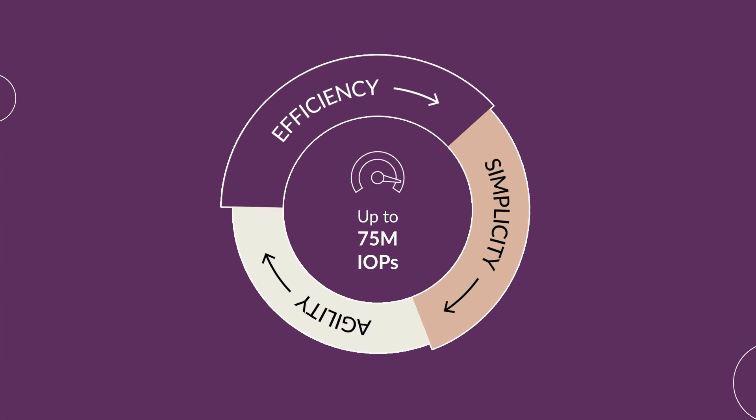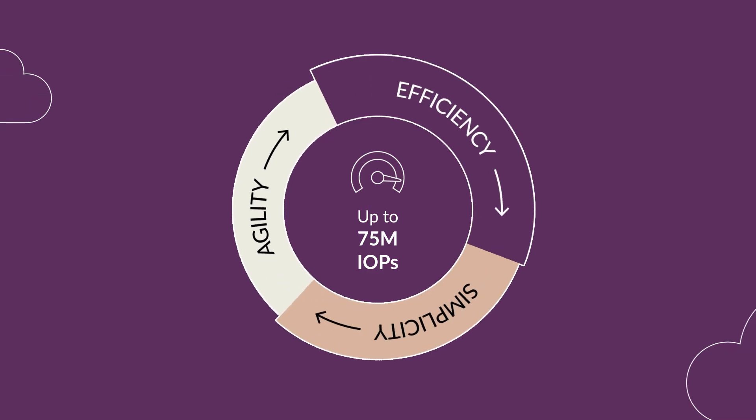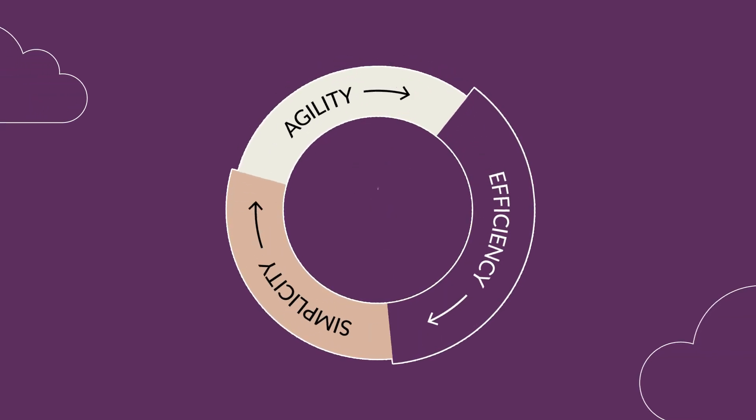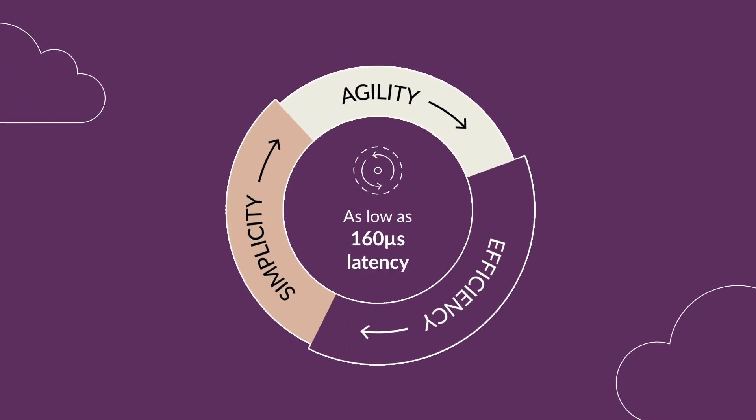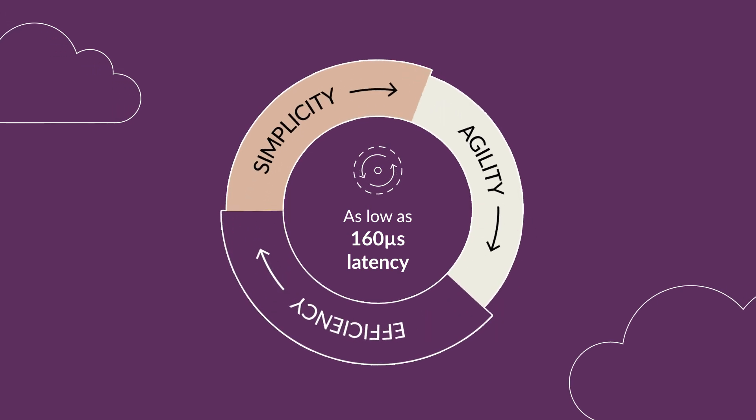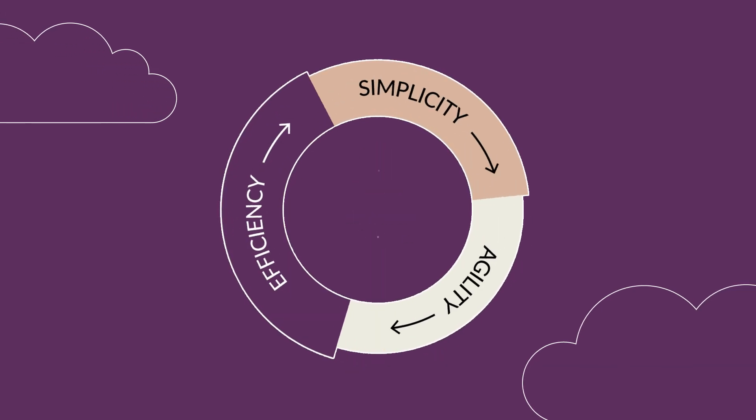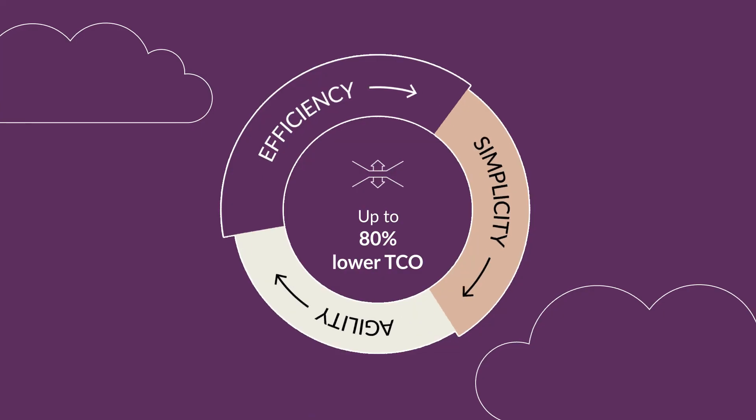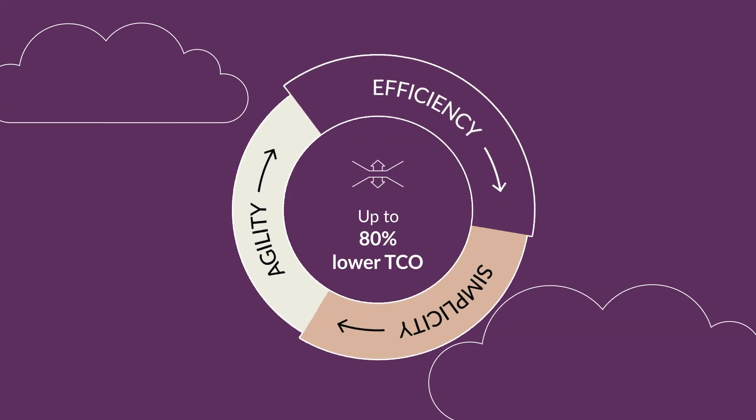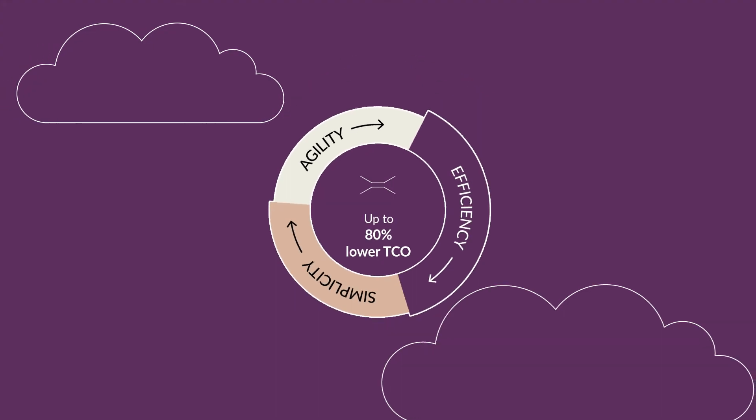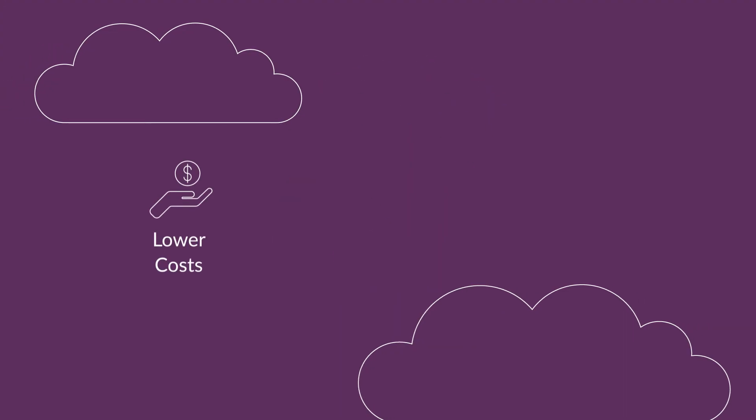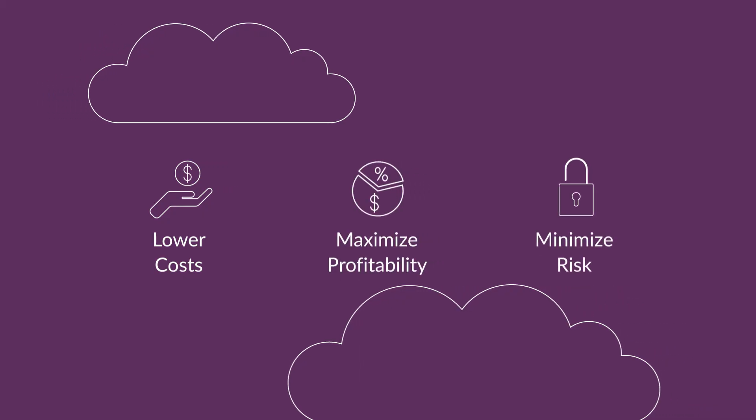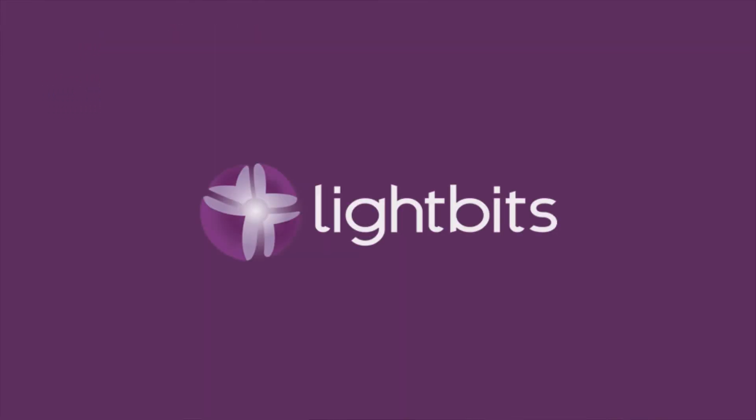LightBits is a massively scalable storage solution that is efficient, simple, and agile for any cloud, delivering dramatically better price-performance economics than traditional solutions. Experience LightBits for yourself and start providing services that are fast, resilient, and secure while lowering costs, maximizing profitability, and minimizing risk.